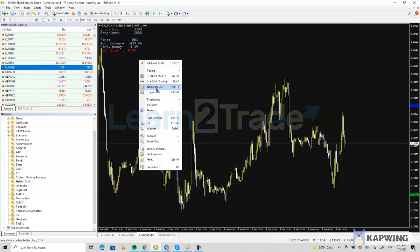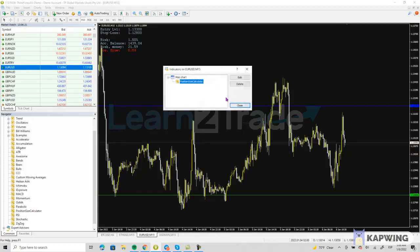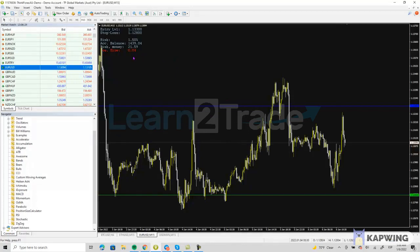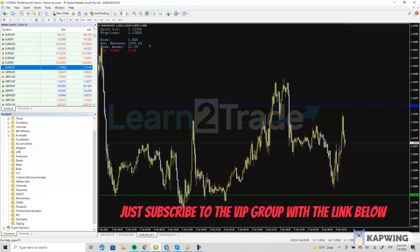Let's see how this changes if I decide to go with a 1.5% risk. You can see that my position size has increased to 0.04, by risking $21 out of the $1,440 that's in this account. So this is pretty easy to use and will help you tons with your risk management.